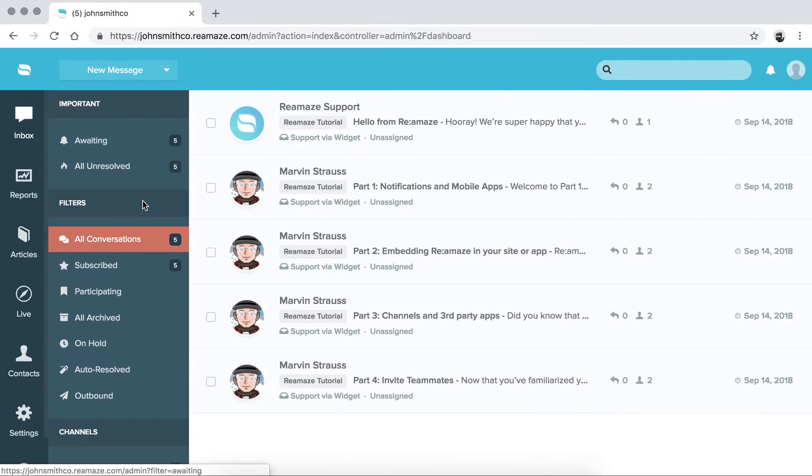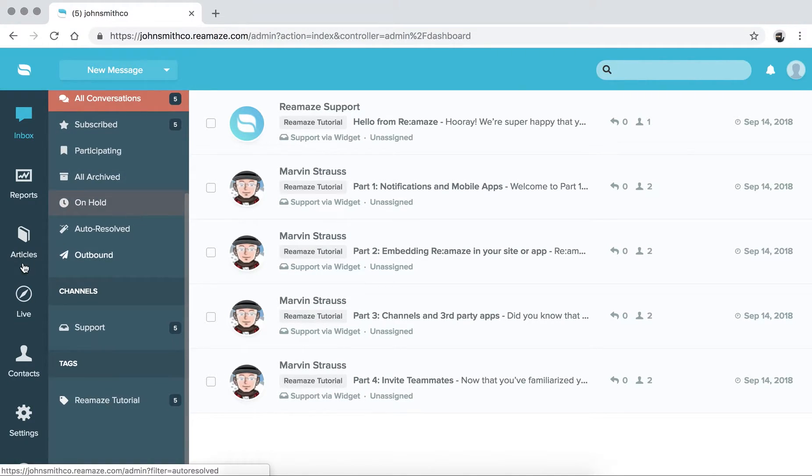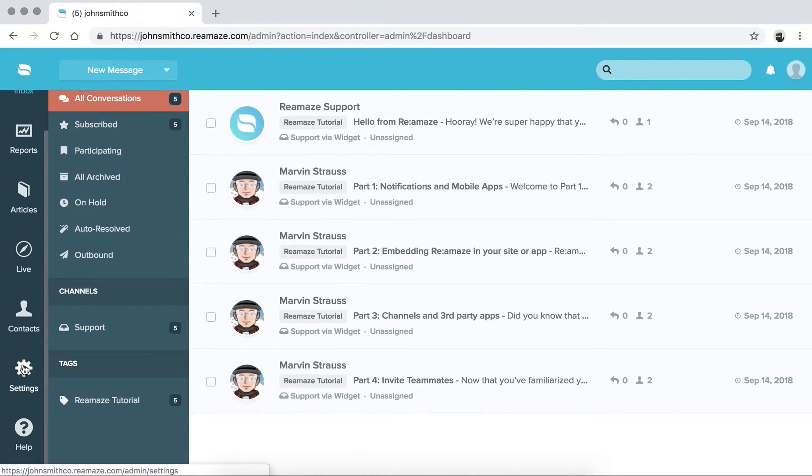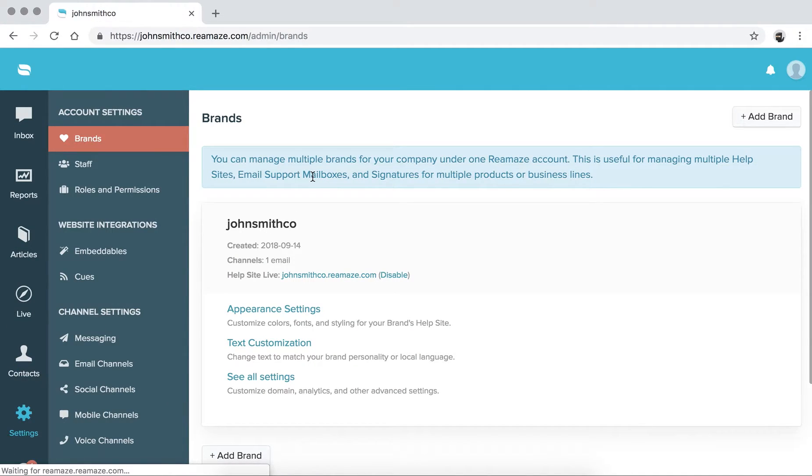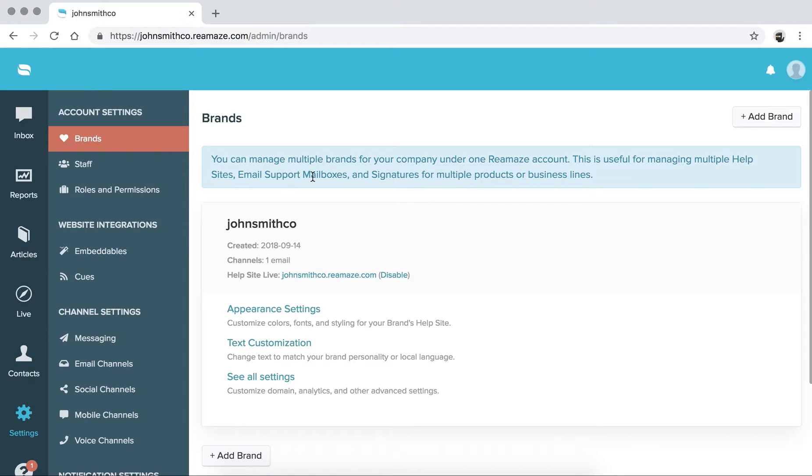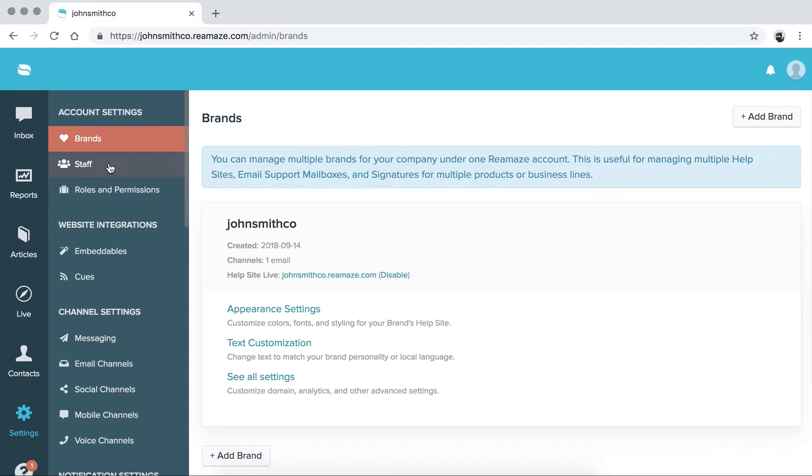So for this episode, we're going to talk about updating your staff info. To start off, we're going to go to settings. We recommend you doing this first just so you don't get sidetracked. It's pretty important for your brand, especially if you adopt ReMAs live chat. It's important to show your icon or image or your company branding.